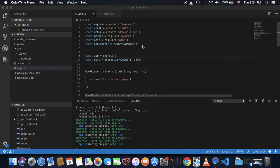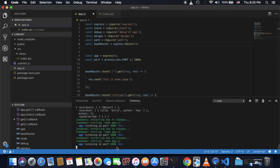So first, to use MSSQL, we have to install this node module. To install any node module, we can do npm install mssql.